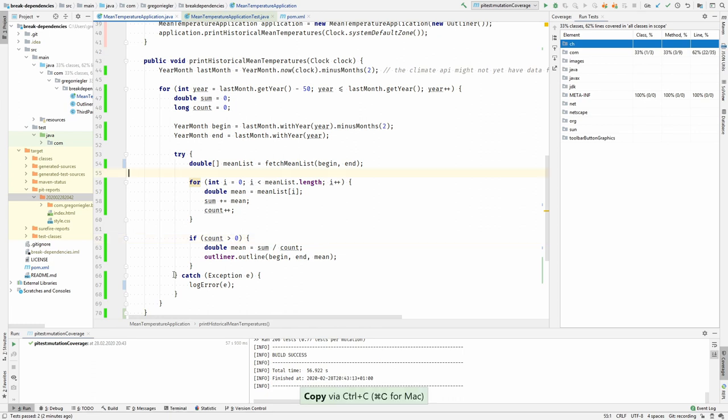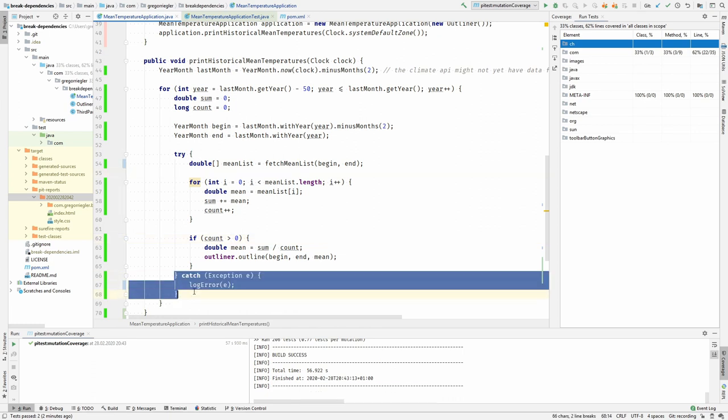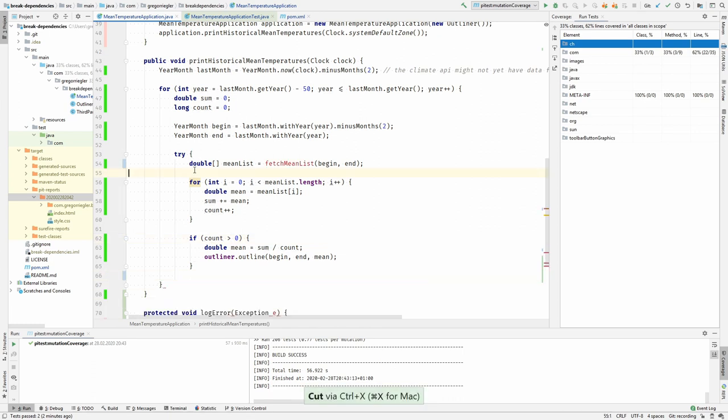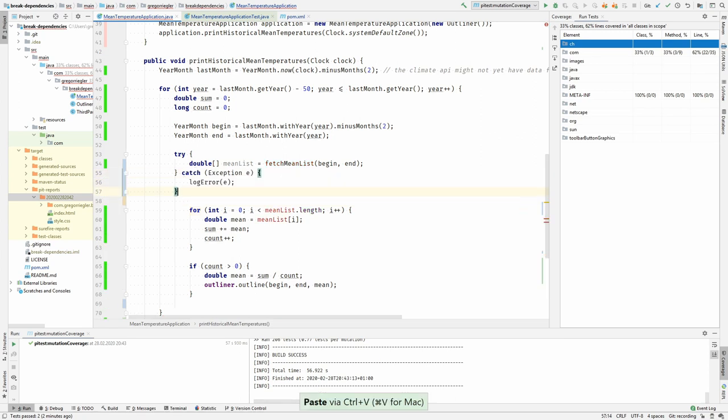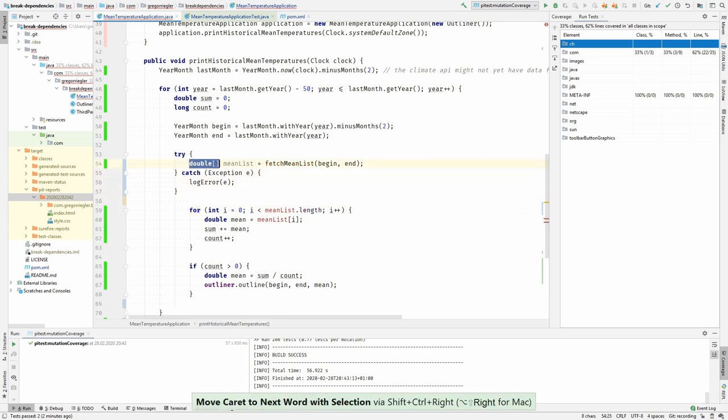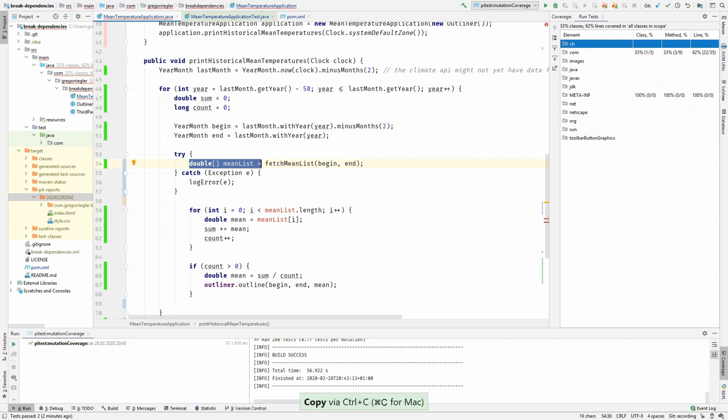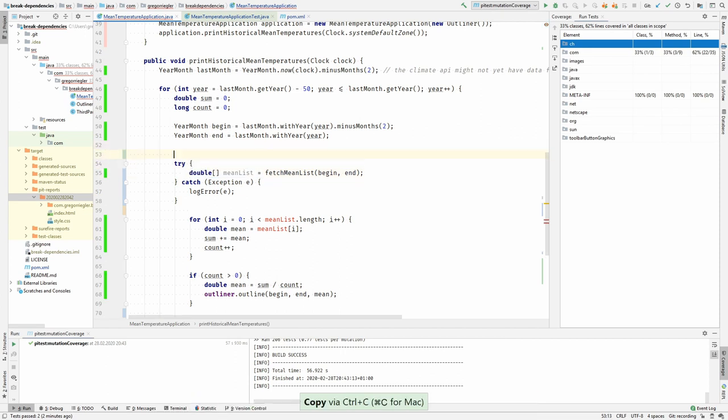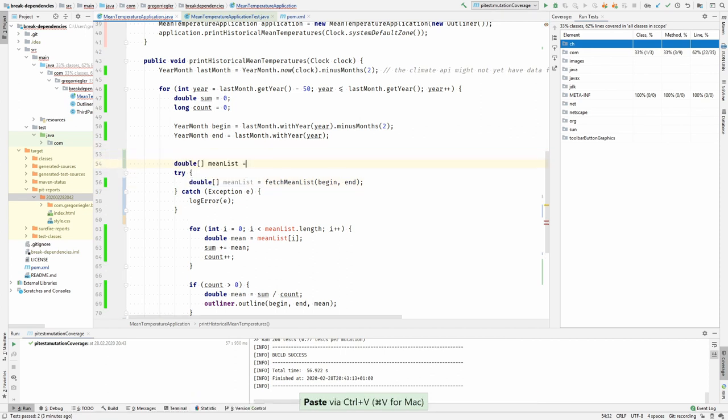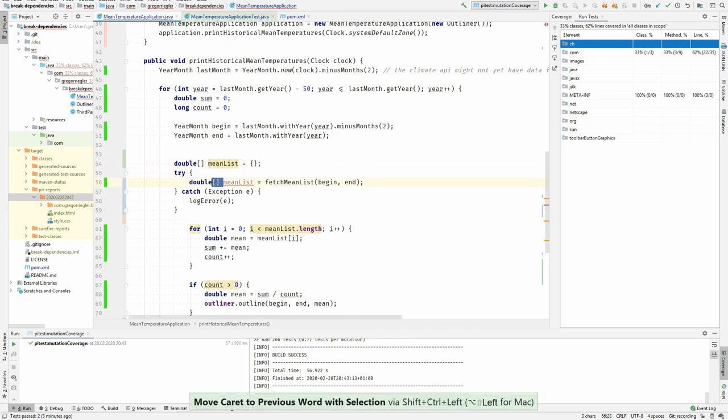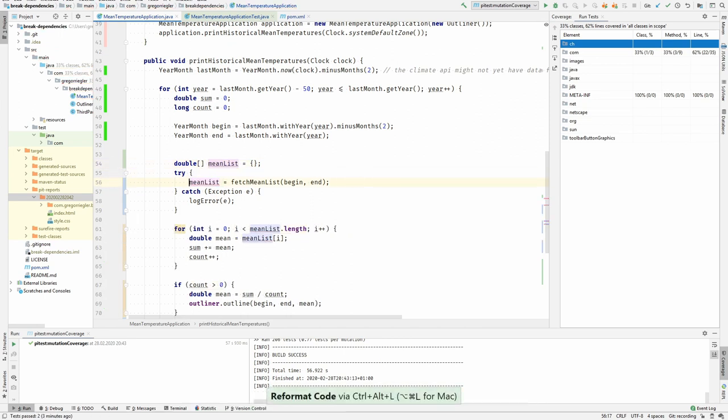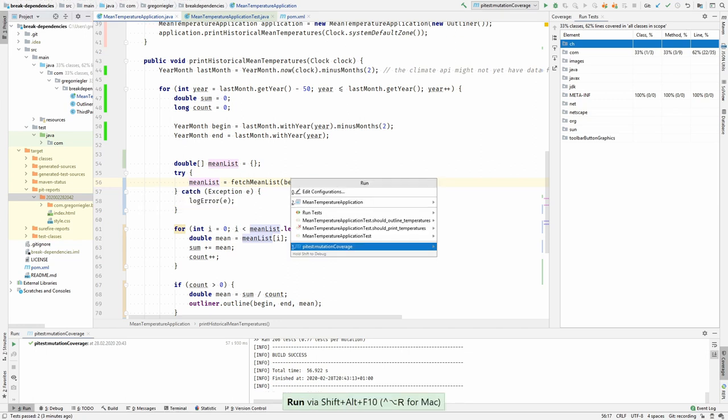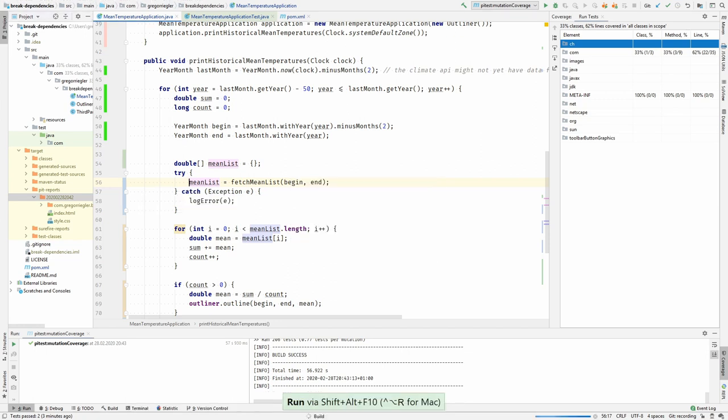And the refactoring is to move the try-catch block up here. Therefore I need to initialize this variable here and I can set it here. Let's format the code and see if the tests still work.